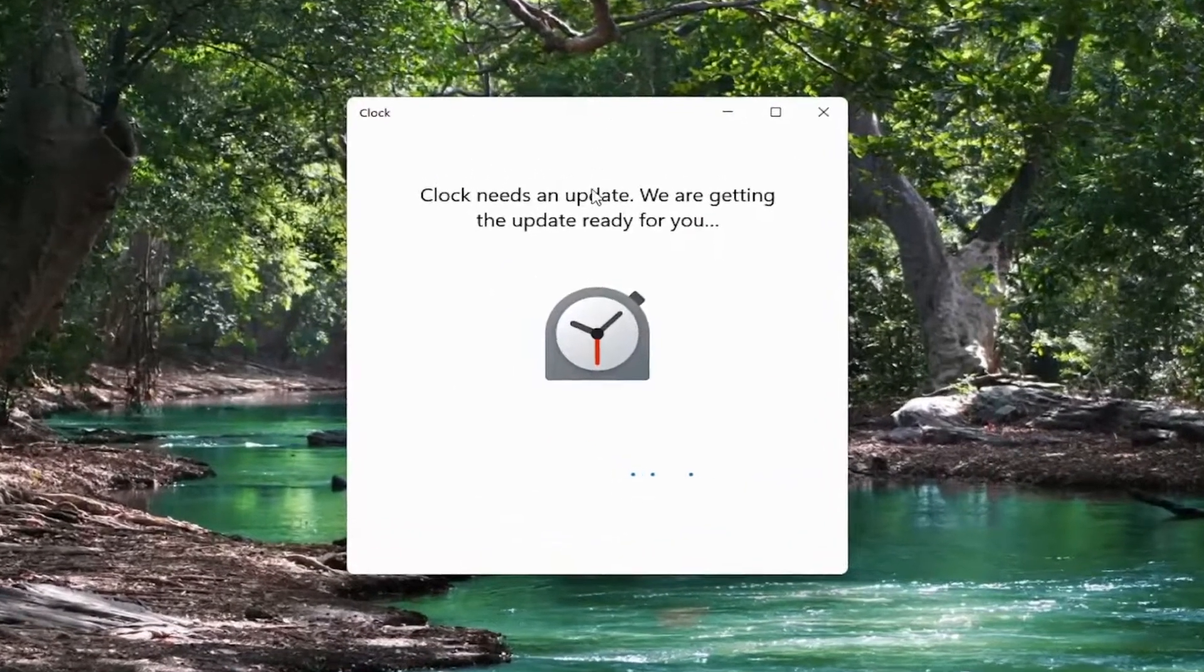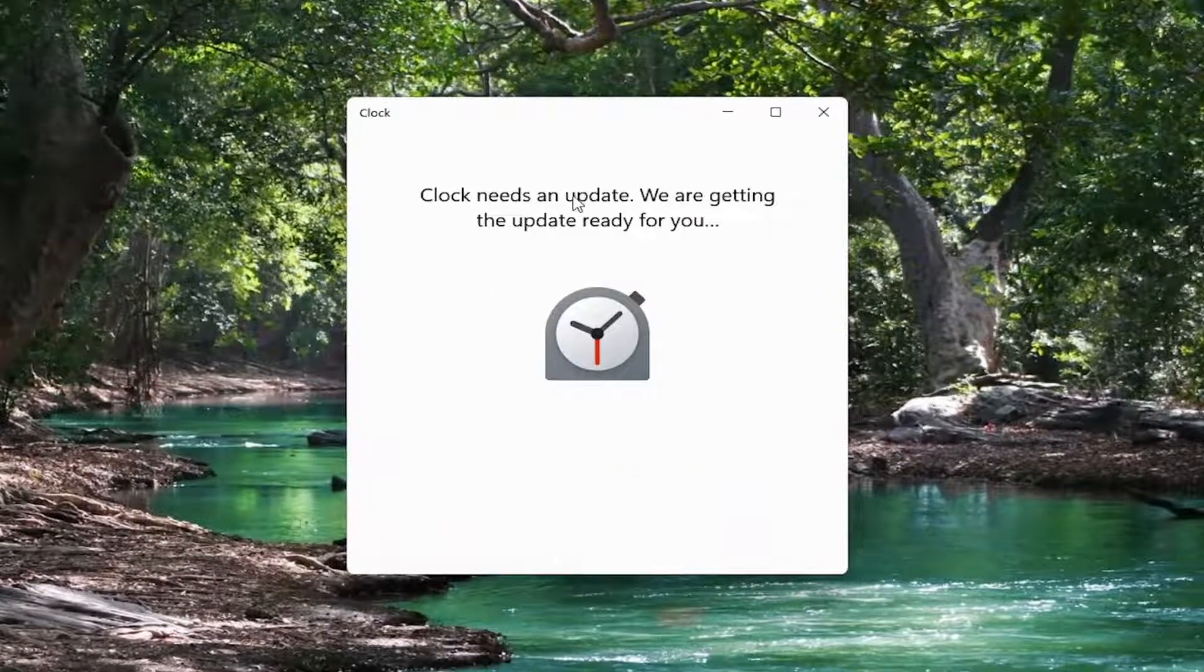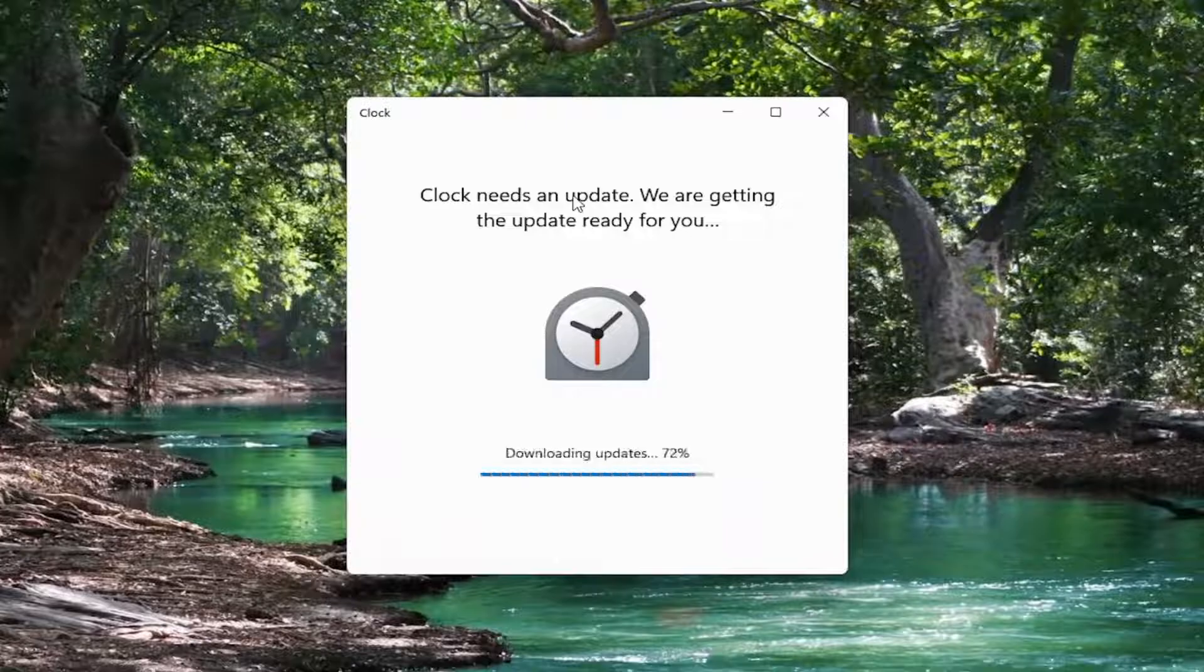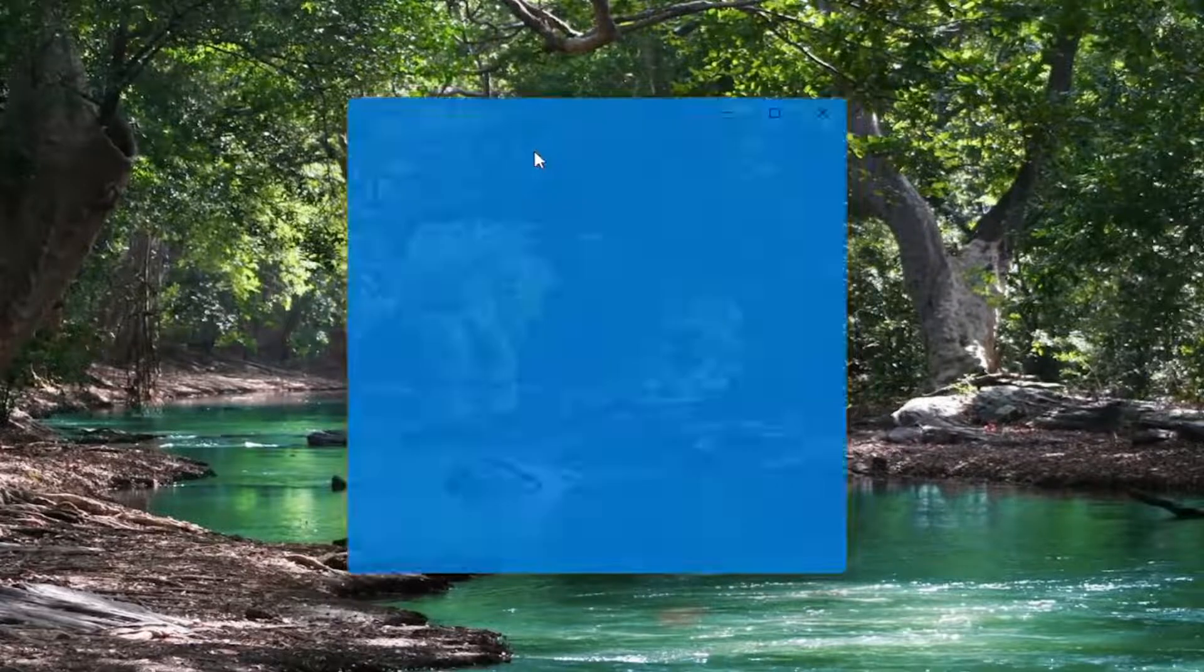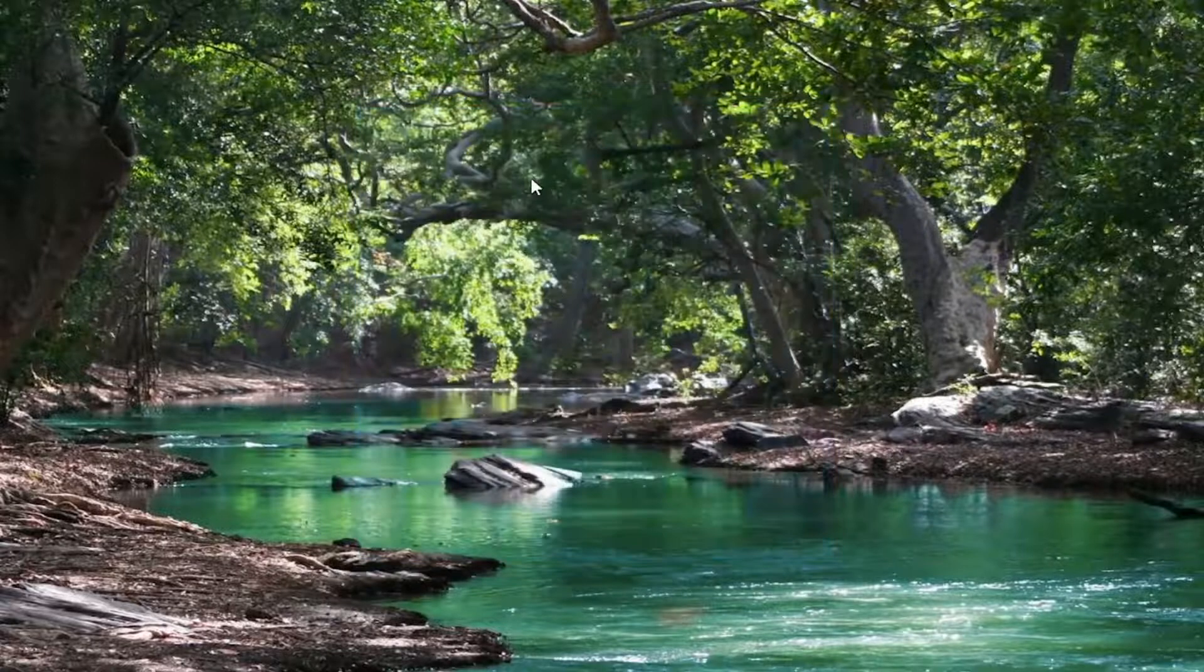It looks like if you haven't opened it up in a while it may need to perform an initial update so just give that a moment.